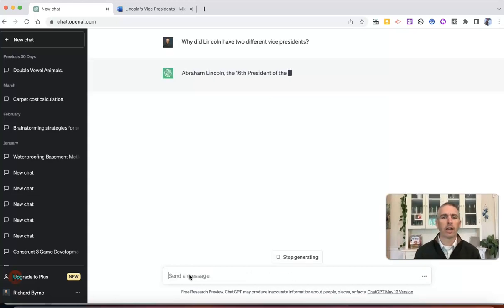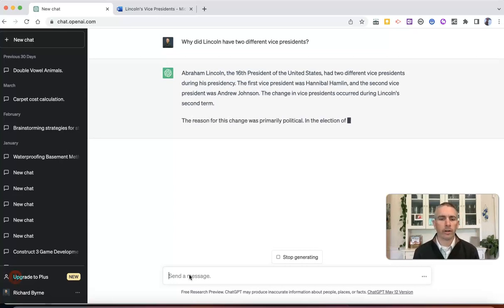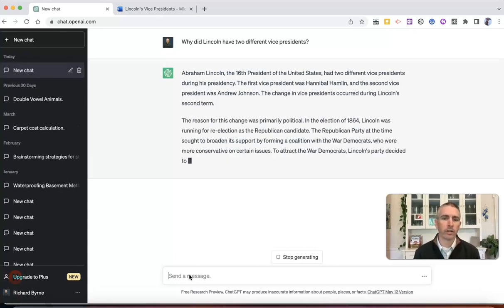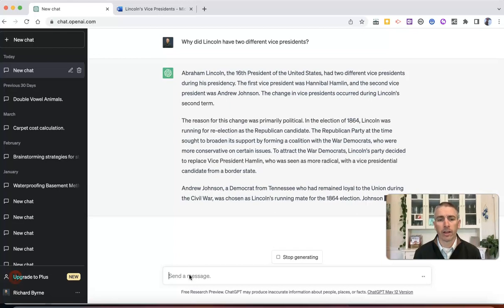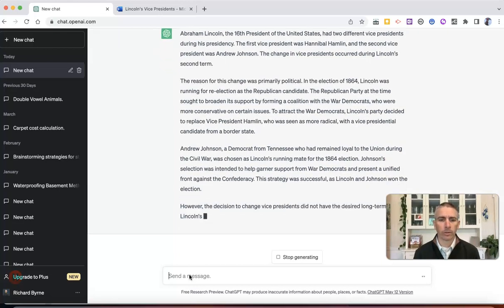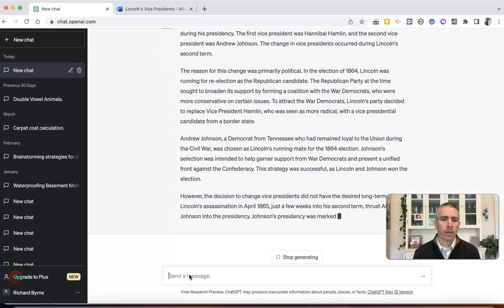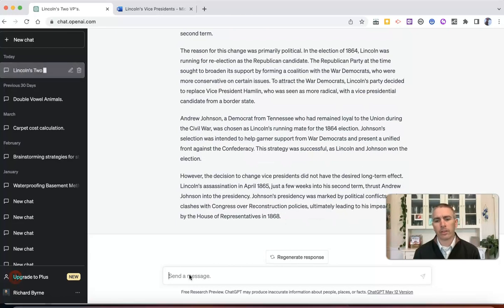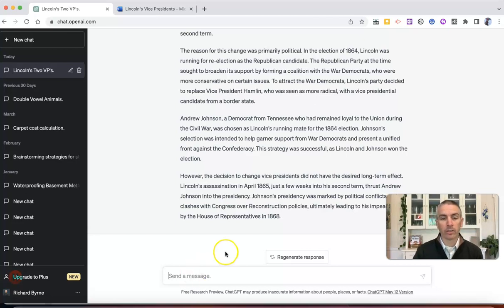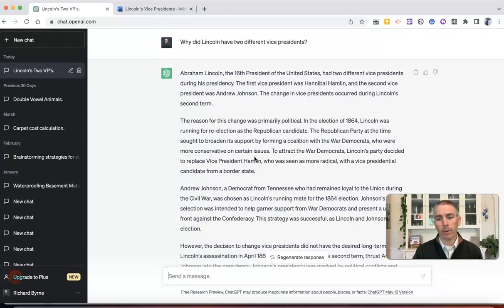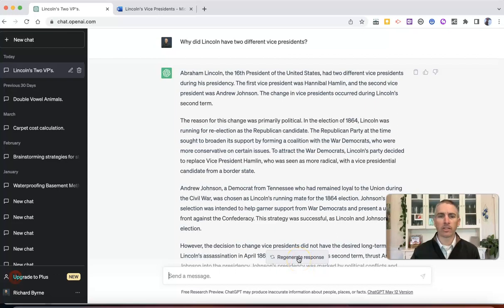And it's kind of a basic little query here, and we'll see some text that gets generated for us. Now, like anything else with ChatGPT, we may or may not like what's generated for us, and we can regenerate that response if we want to.